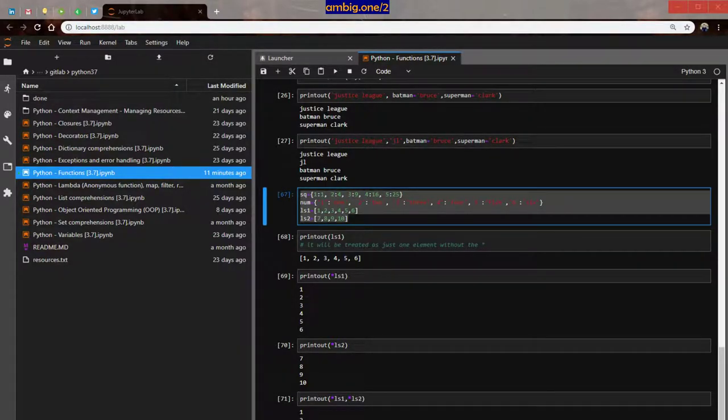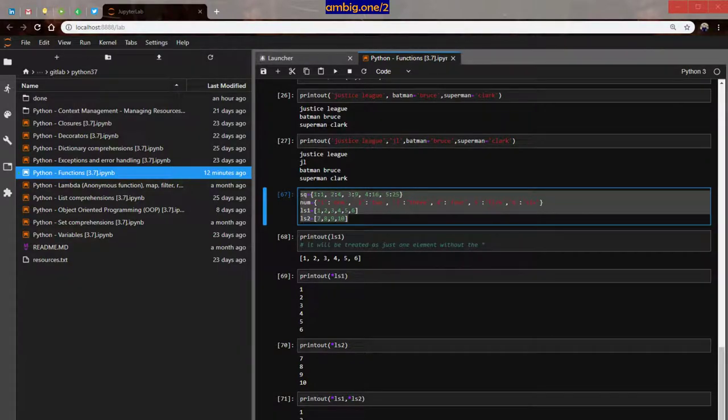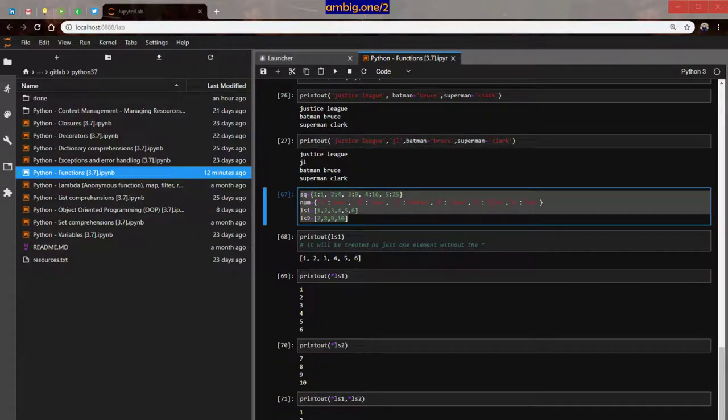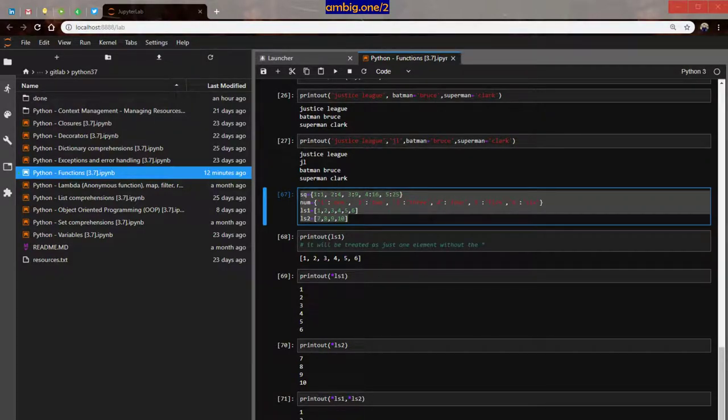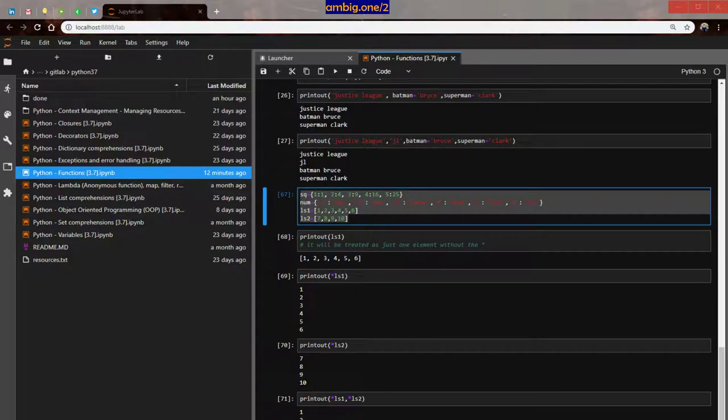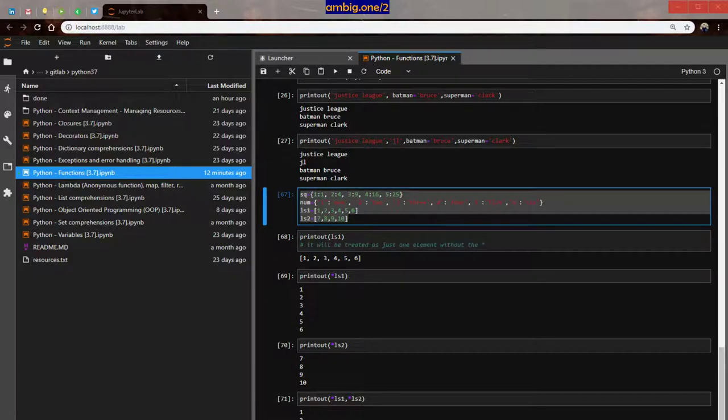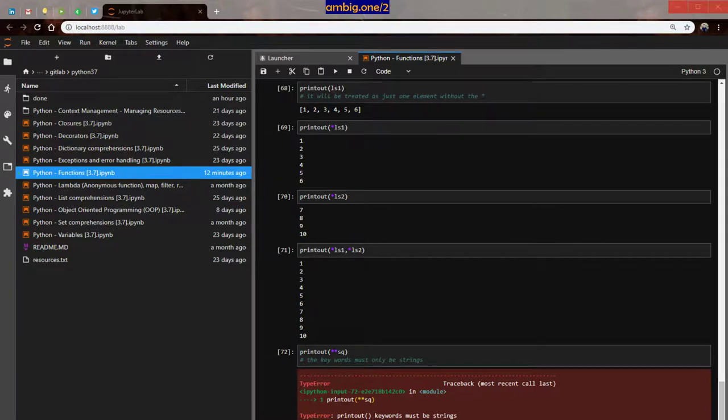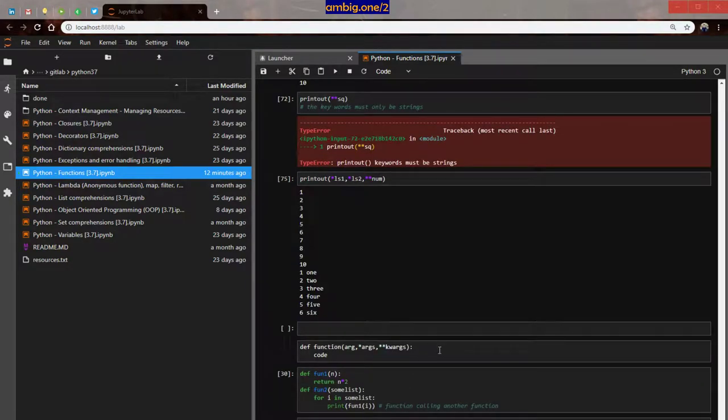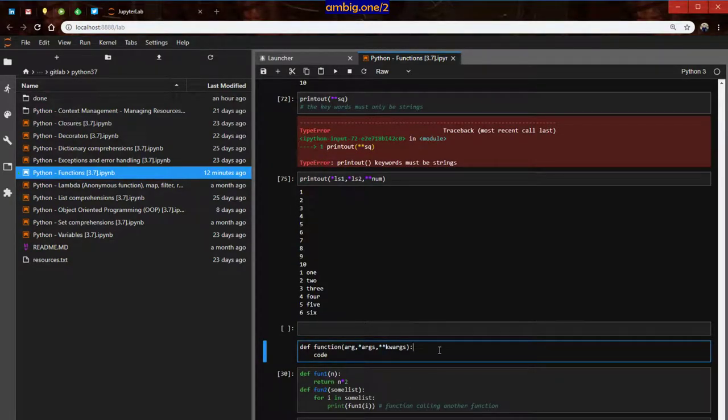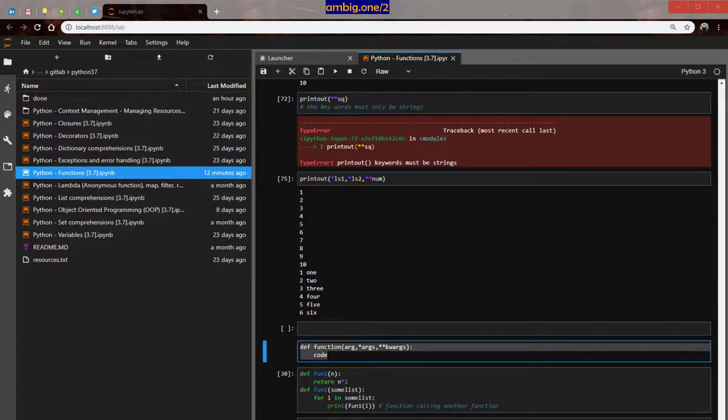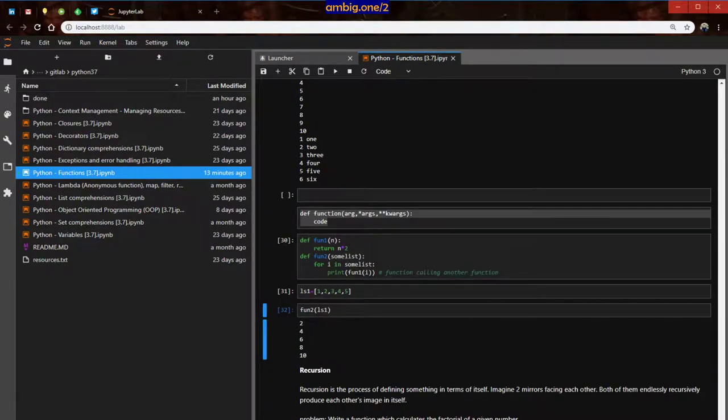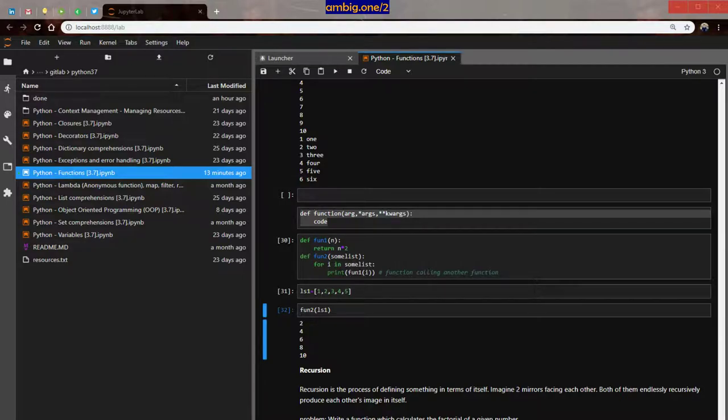Now let's print out the keyword argument. First let's take num. Key value printed out key value. However, if we do sq, we will have a problem, that is it says print out keywords must be strings. Okay, keywords must be strings. That's what kw means, keywords. We can combine them: star ls1, star ls2, double star num. Here you go, 1, 2, 3, 4, 5, 6, 7, 8, 9, 10, 1 one, 2 two, 3 three, 4 four, 5 five, 6 six, right? So what is the syntax then? So this is the syntax.